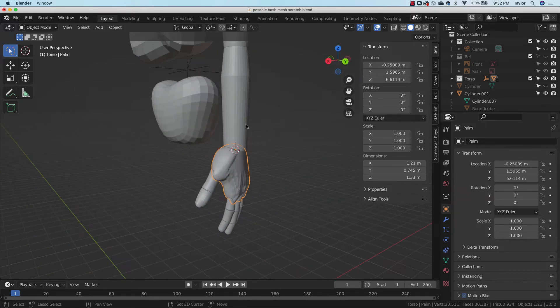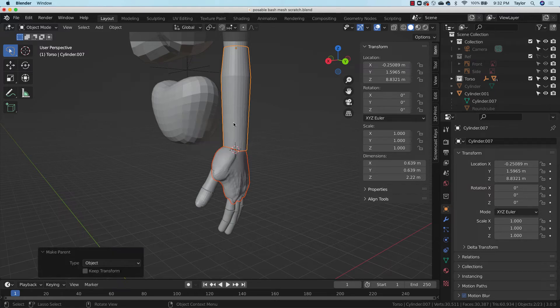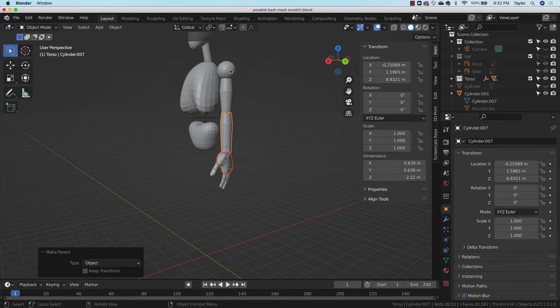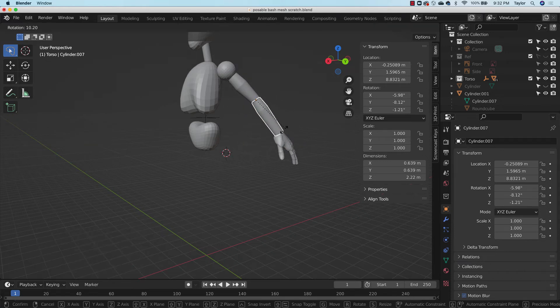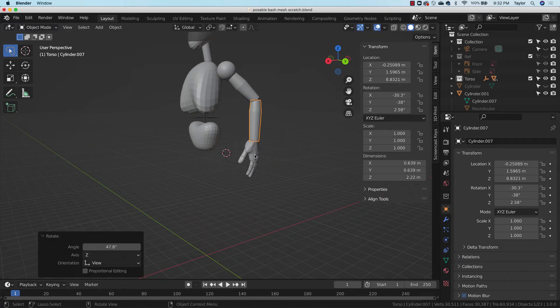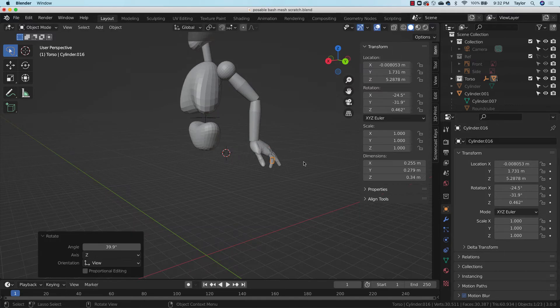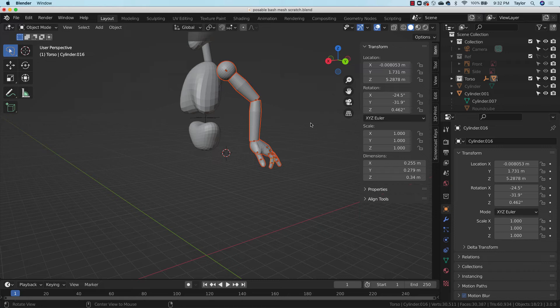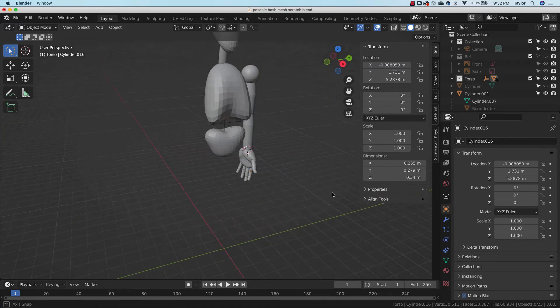Okay. And finally, I shift select these two command P and object. And now what I should be able to see is if I rotate, rotate, rotate, rotate, and so forth, I can get all those set up. But then I come back here and say Alt R or Option R and everything springs back into place. Awesome.